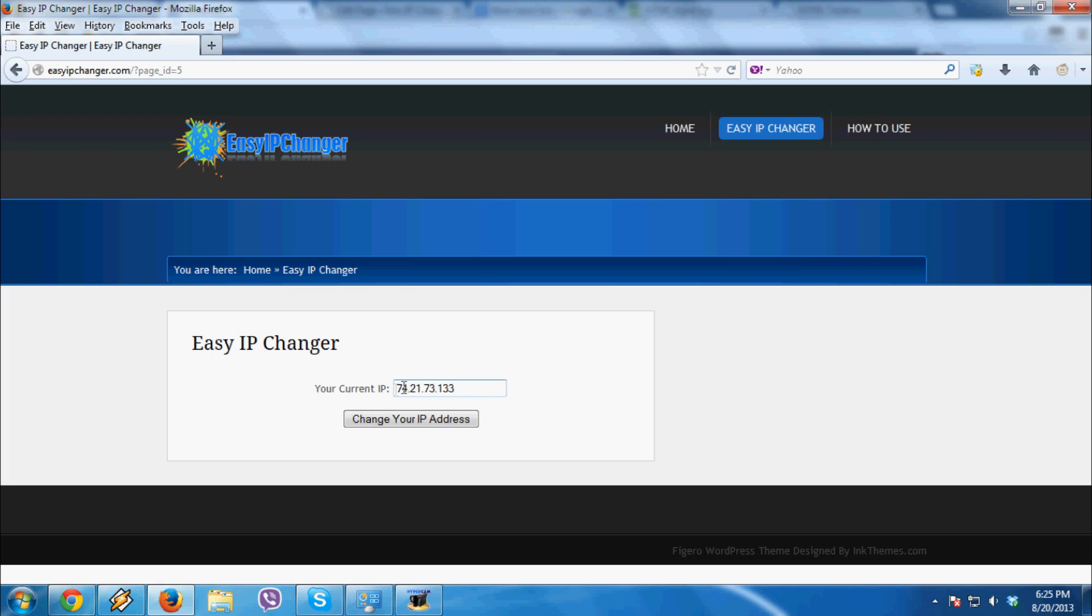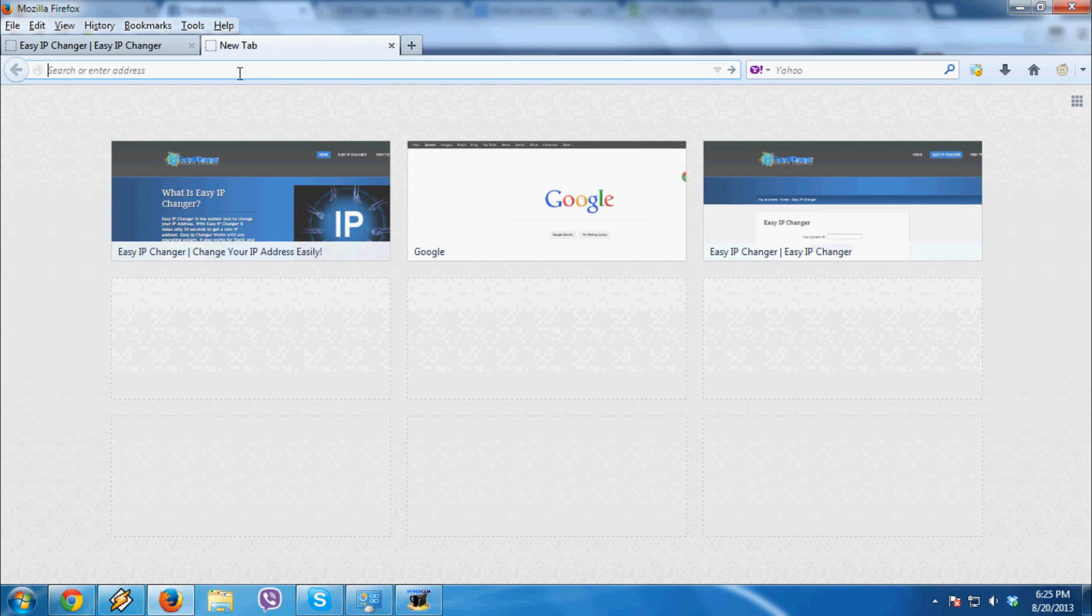Now wait a few seconds and go check your IP at whatismyip.com. Let's check it.